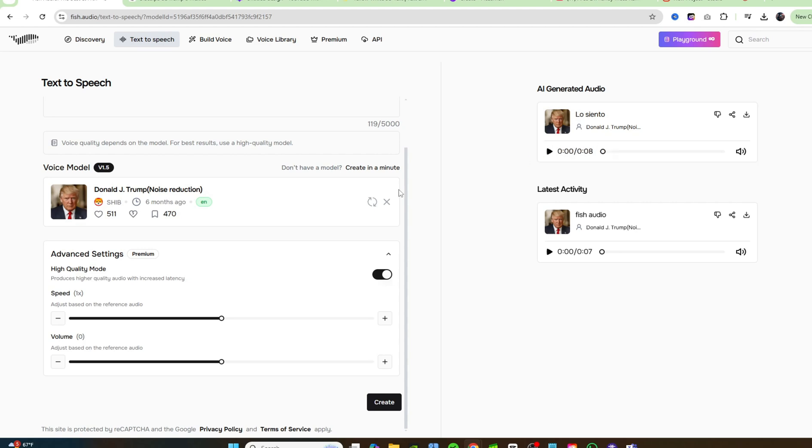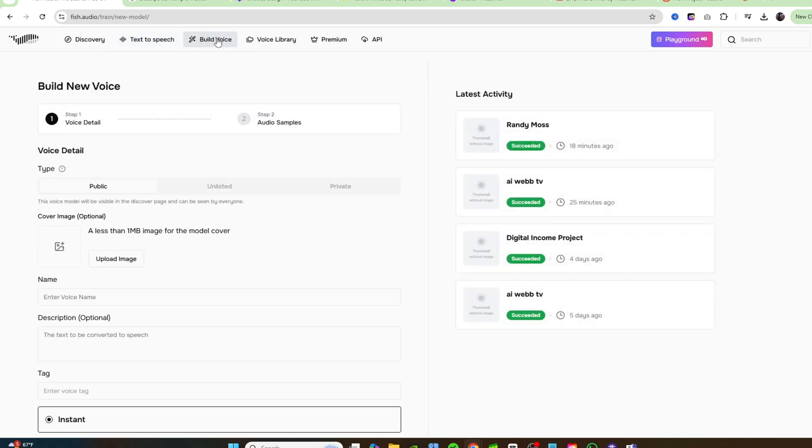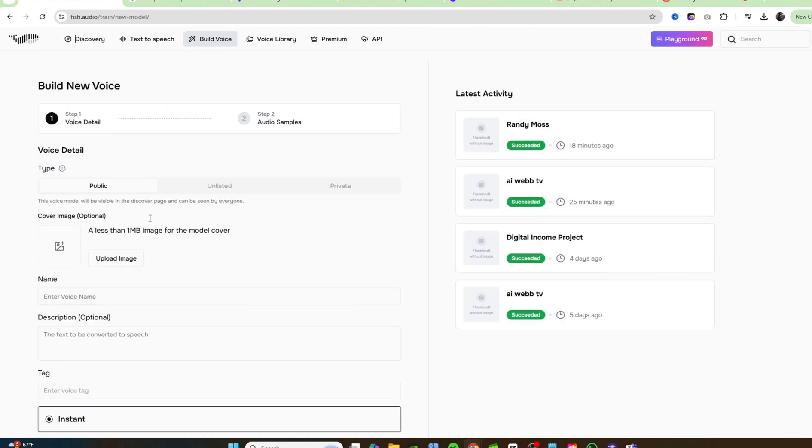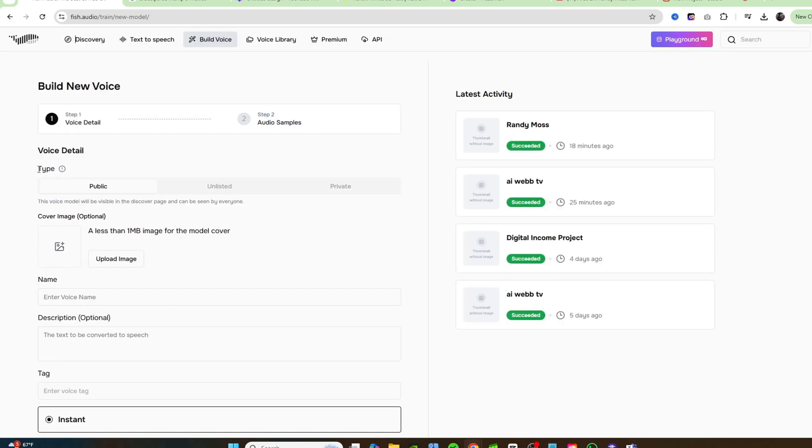Okay, so there you go. Donald Trump speaking Spanish, apologizing to everybody in Mexico for saying he's going to make them pay for the wall. Okay, so we have build voice. That's the tab where we can clone our voice. All right, as you can see over here on the right hand side, I have cloned a couple different voices, mine included. So let's go ahead and do that.